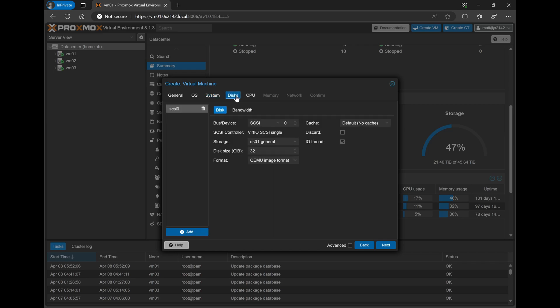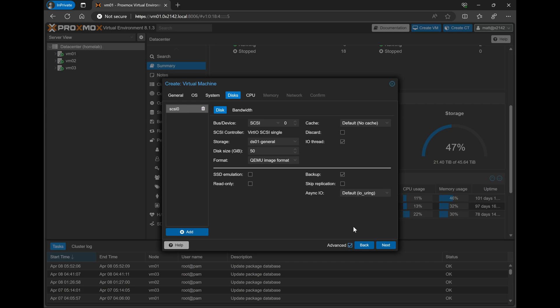Now the default is 32GB, which is plenty to run a couple of labs. However, if you need more storage, feel free to adjust the size here. I'll go ahead and increase mine to 50GB. Next, under Advanced, we'll need to select the AsyncIO from the default to native.